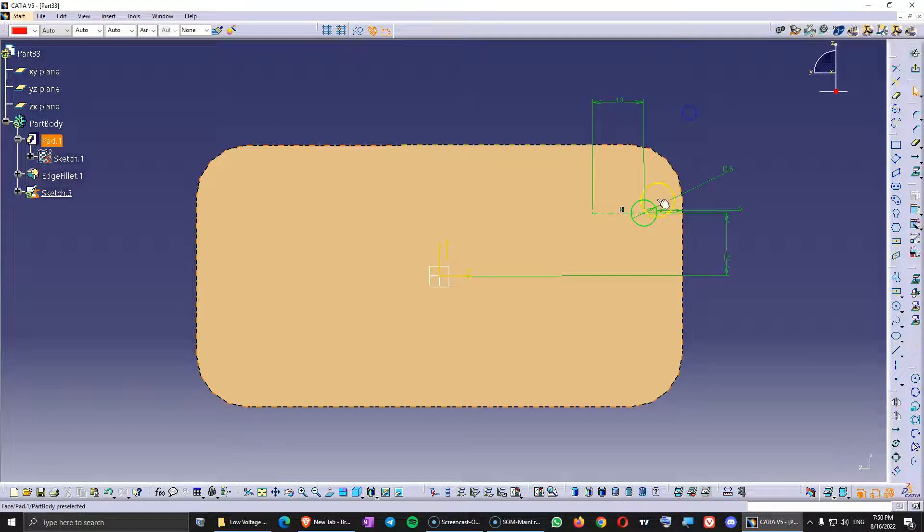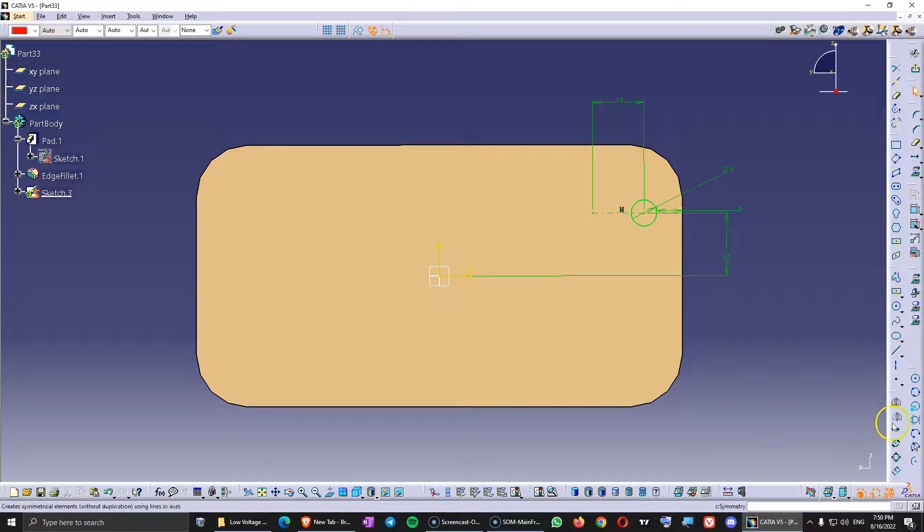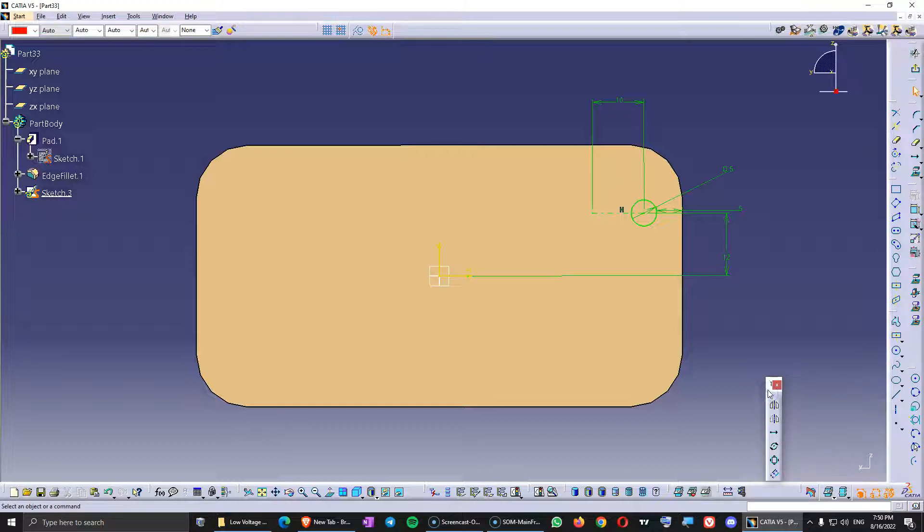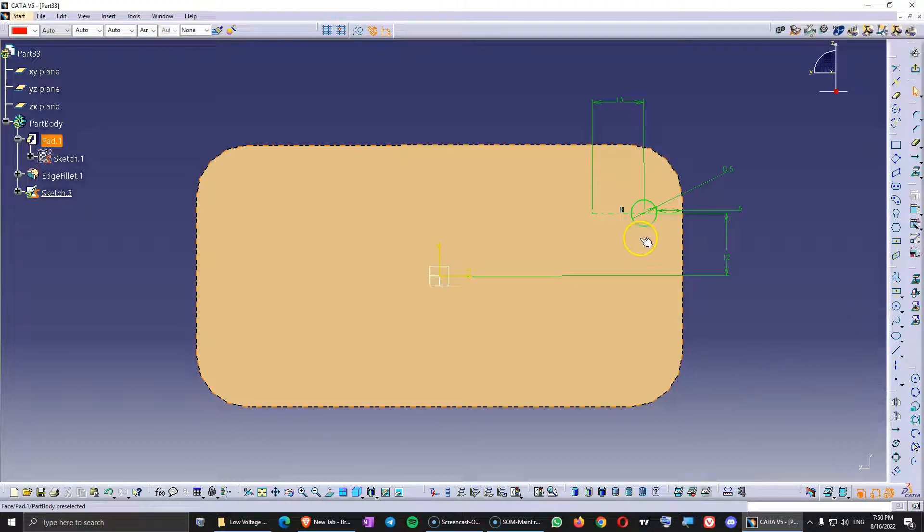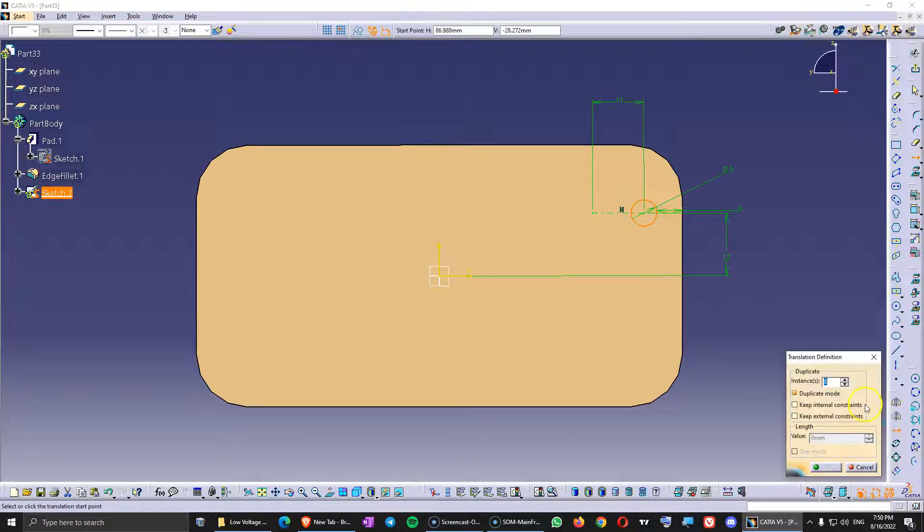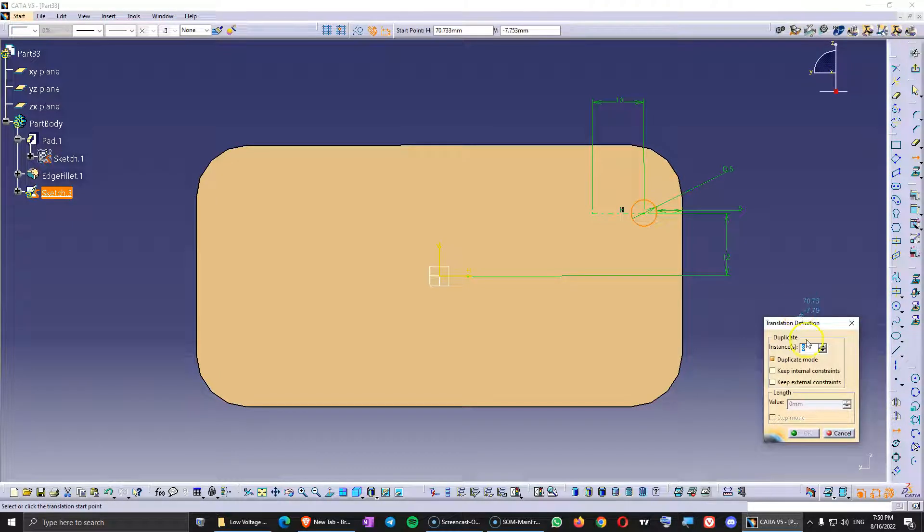And now to create the pattern I'm going to use the command translate and this can be found on the transformation toolbar. And first before I click the command I'm just going to select the circle that I want to use. Click the command.